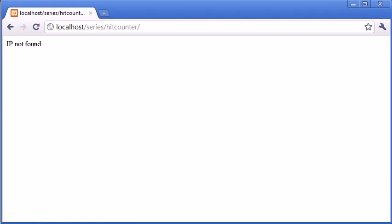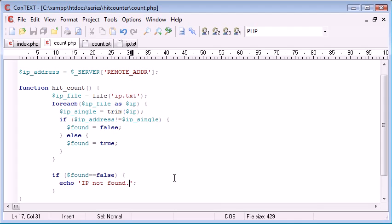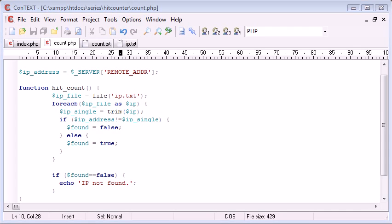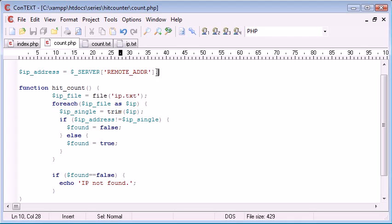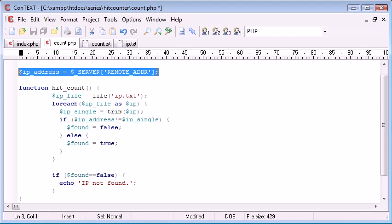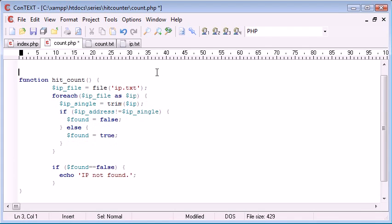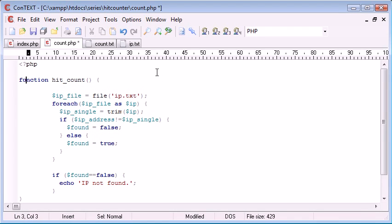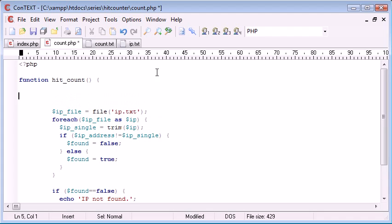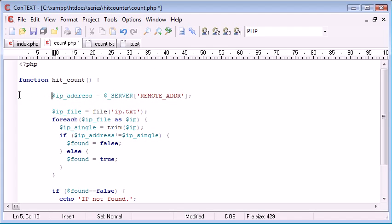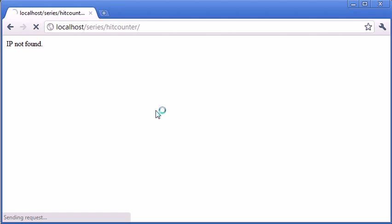Refresh. IP not found. Oh, it should have been. Okay, so I think the problem here is that we've declared this outside our function. So what we need to do is if we pop this inside of our function, just in there, and we refresh.